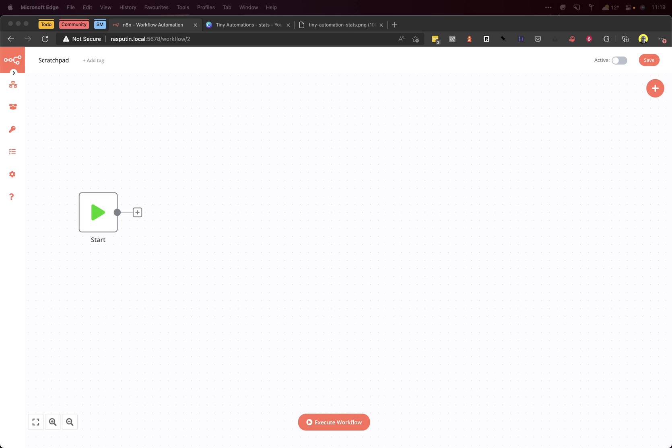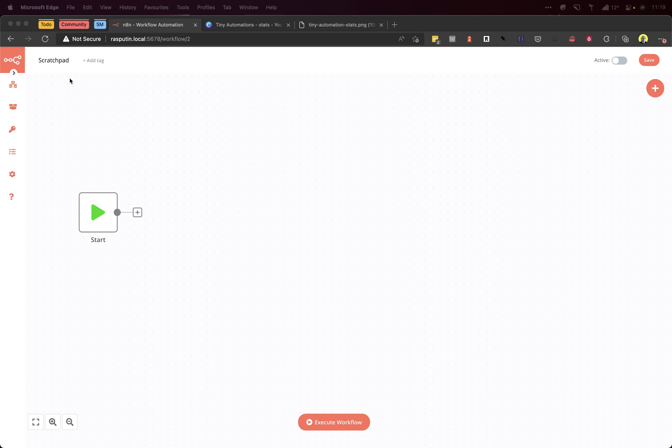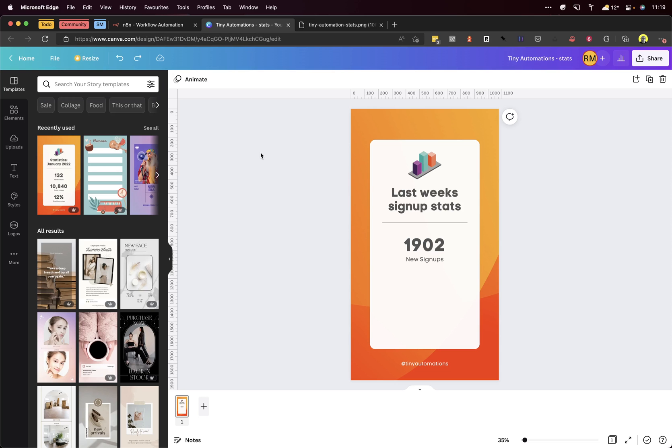Hi, welcome to Tiny Automations. I'm Ryan and today I'm going to show you how to create an infographic image with dynamic stats using N8N. Let's go. So what we're going to do is create an image like this here.